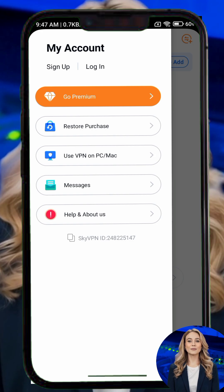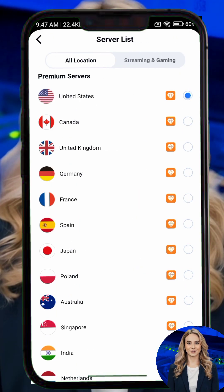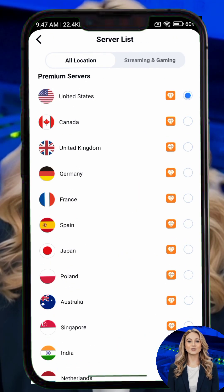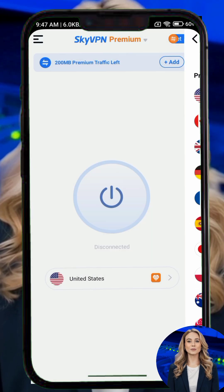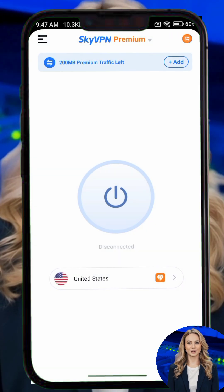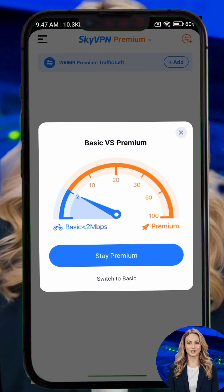Step 3. From the server list, select the location you want to connect to. Some servers are available for free while others are part of the premium plan. Tap the arrow next to the server you want to use.